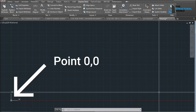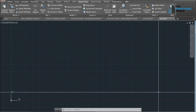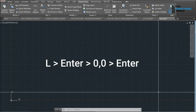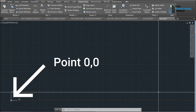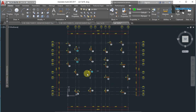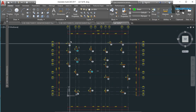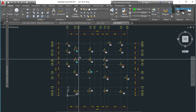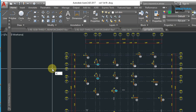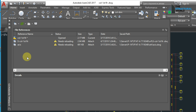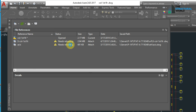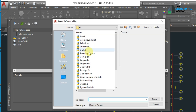To locate and check whether both drawings are at 0,0, type L, Enter, then 0,0, Enter, and the cursor will go to the 0,0 of the drawing space. Do this in both AutoCAD drawings to confirm that both files have the same origin. To use the XREF command, type XREF and then Enter on your current drawing. Click the Attach icon and press Attach DWG when attaching an external drawing, navigate to the file location of the external reference drawing, press the Open button, and then OK.